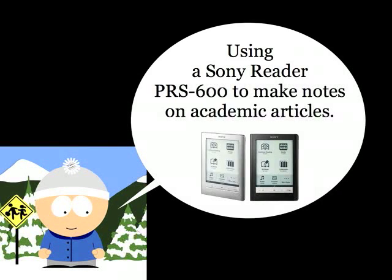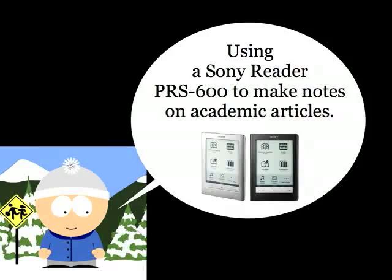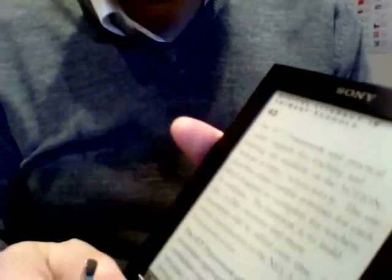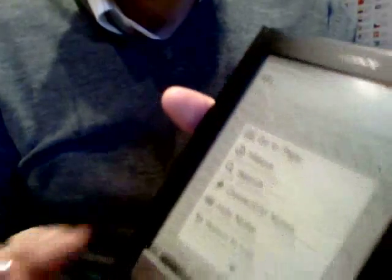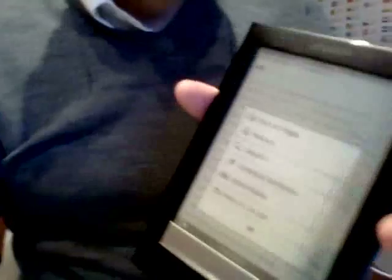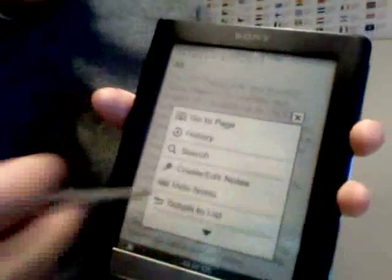Using a Sony Reader PRS600 to make notes on academic articles by Doug Bellshaw. Recently my parents were kind enough to buy me a Sony Reader PRS600 for my EDD studies.